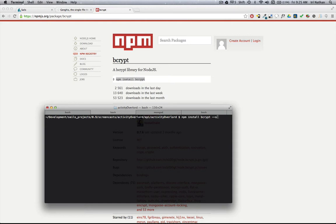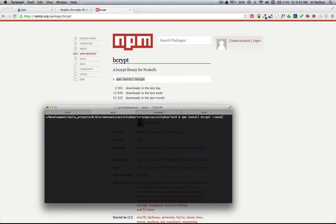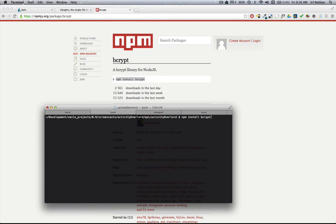I always use the --save flag. I think maybe by default now when you do an install of a module, it actually gets put in your package.json, but I'm too lazy to find that out. If anybody can confirm that, leave me a message and I'll stop putting this --save in. I already have bcrypt installed, so after you've installed it, let's go over to the code.